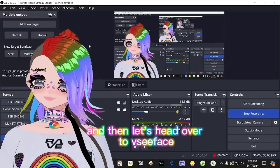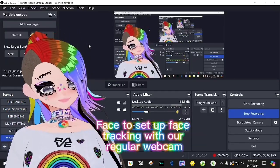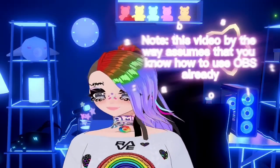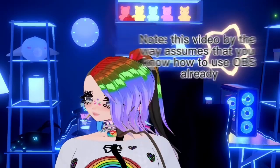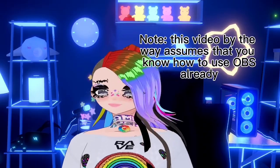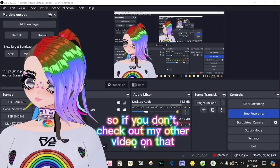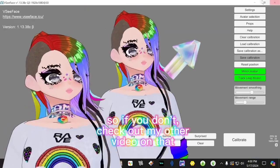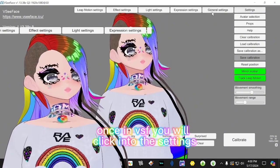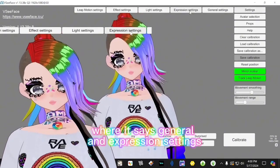First, we'll pop open OBS, and then let's head over to VC Face to set up face tracking with our regular webcam. This video assumes that you already know how to use OBS, so if you don't, check out my other video on that up here. Once in VC Face, click on the settings where it says General and Expression Settings.